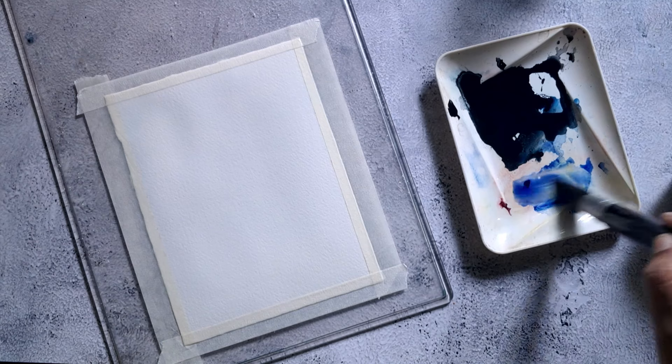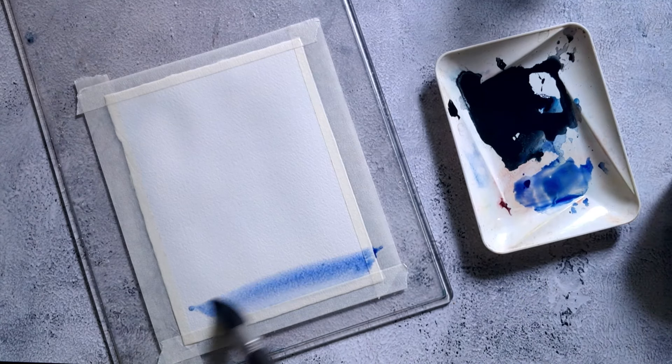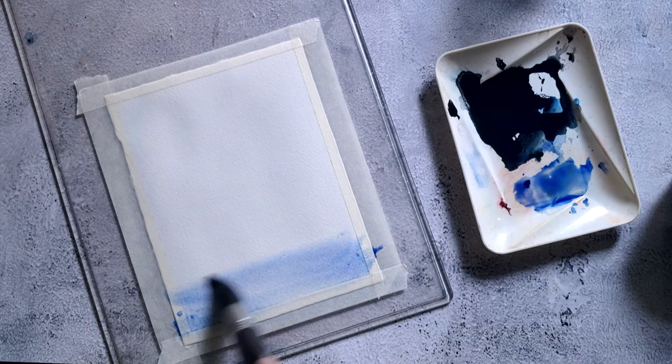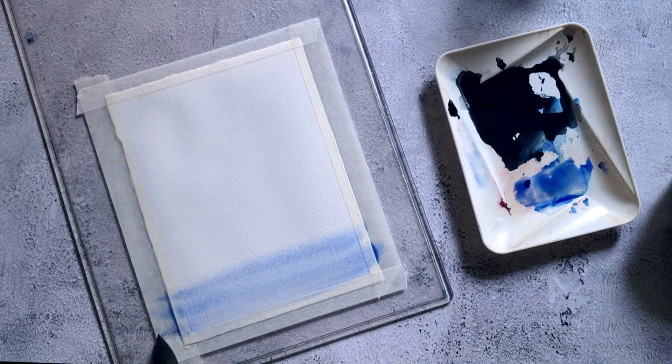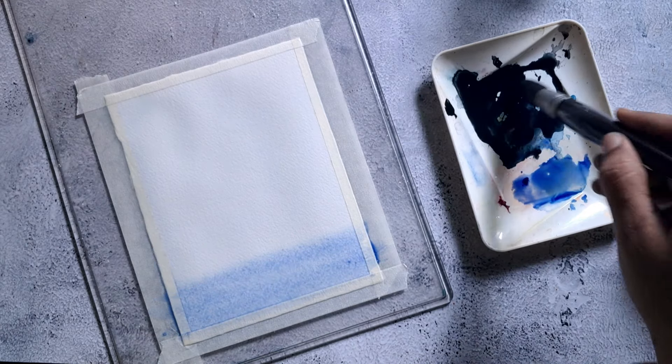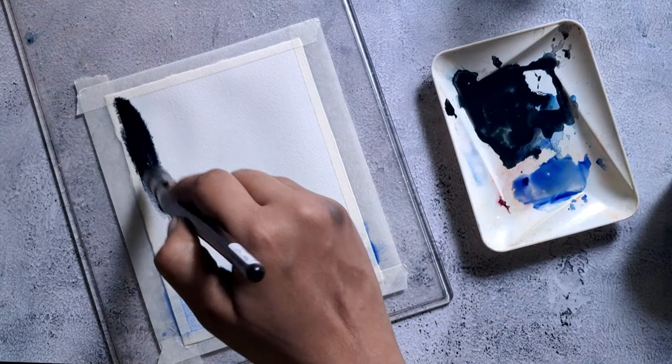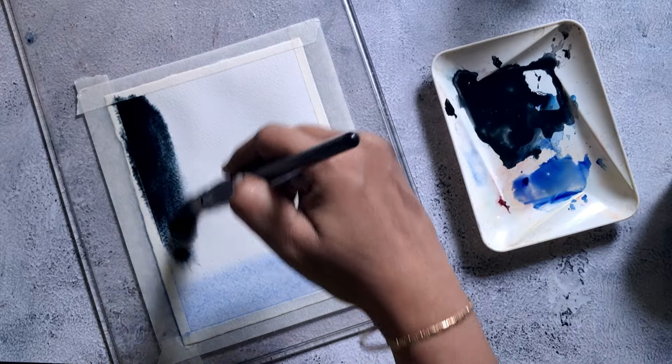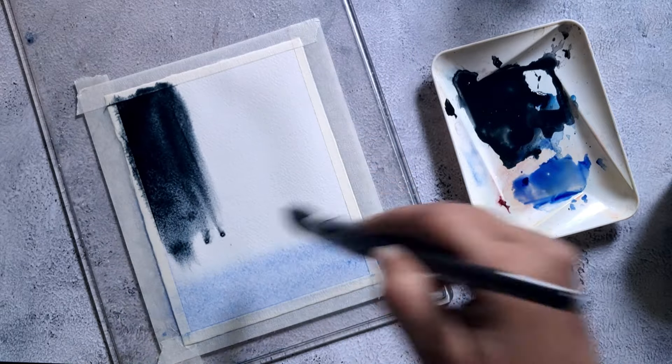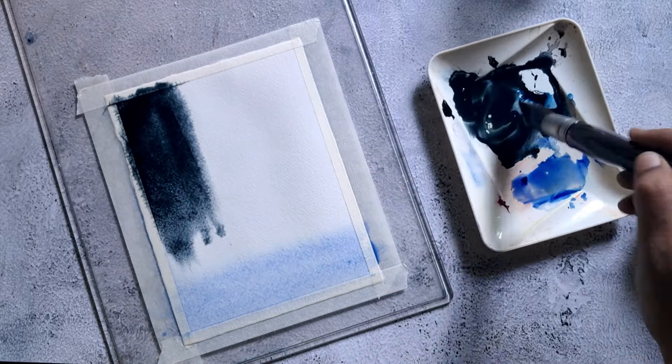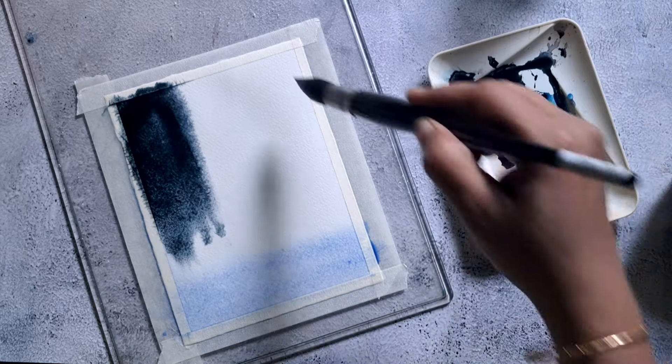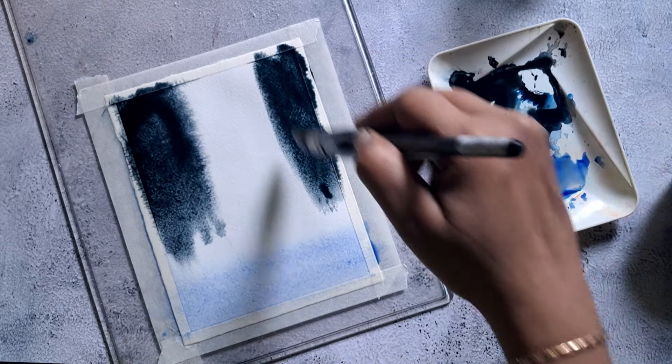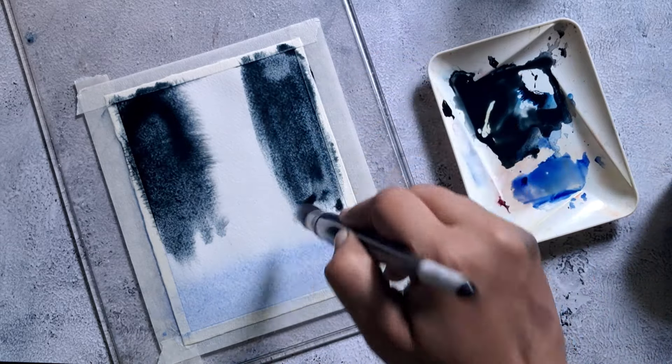After wetting the paper, I apply a light value of French ultramarine at the bottom. Next I'm using a mix of Prussian blue with a little amount of ivory black to get a gray shade, which is applied as shown in the video.